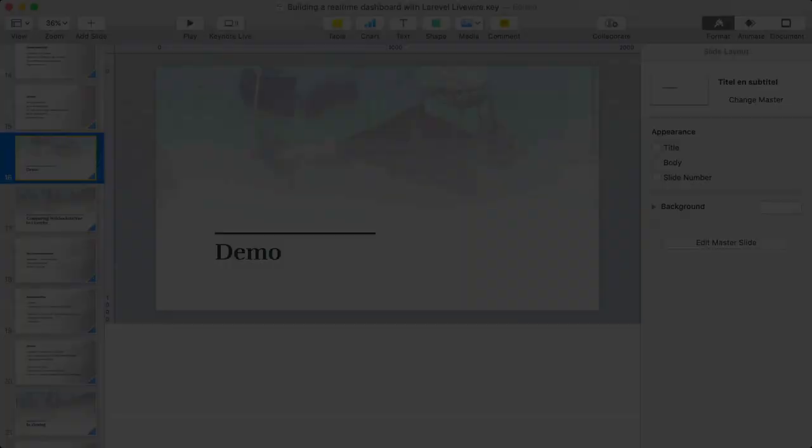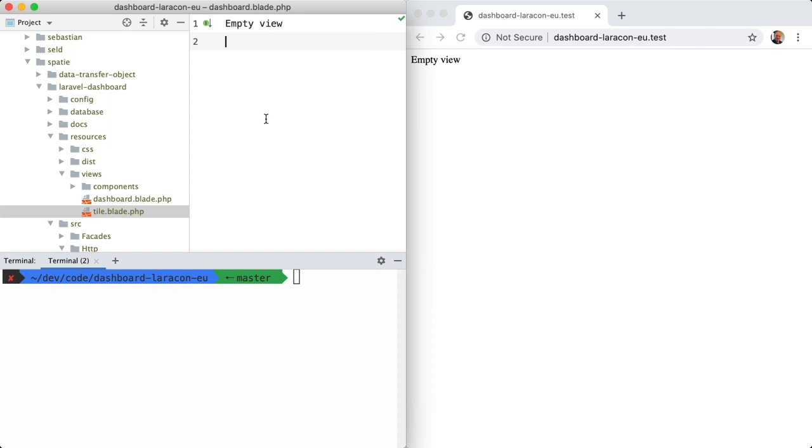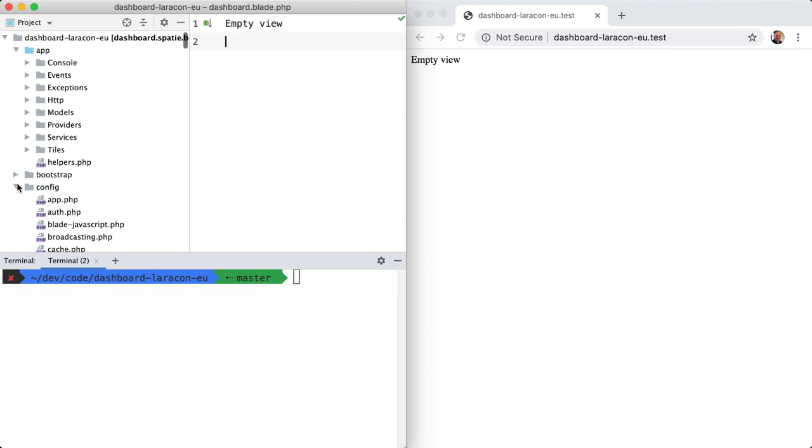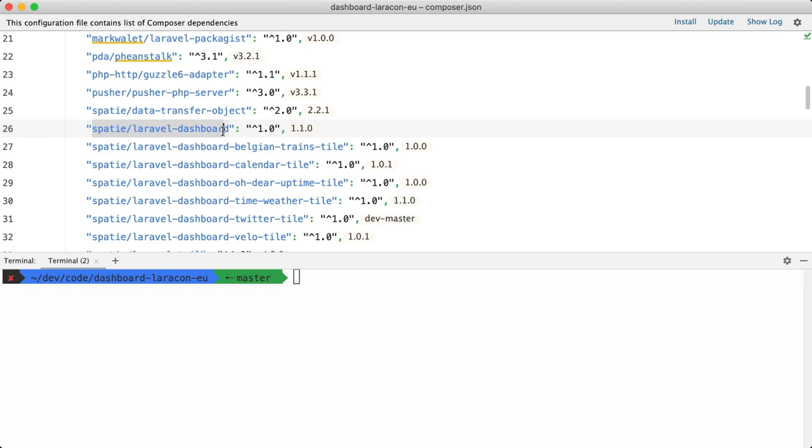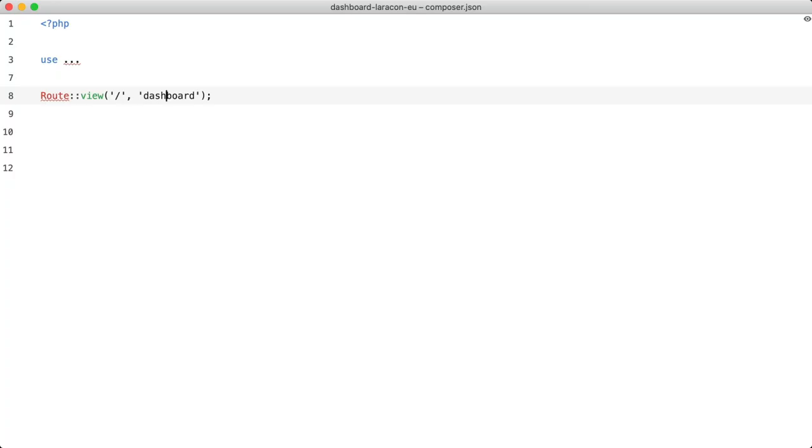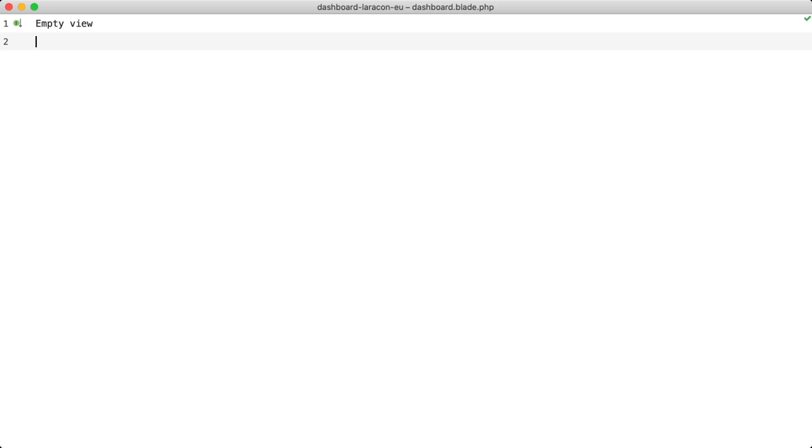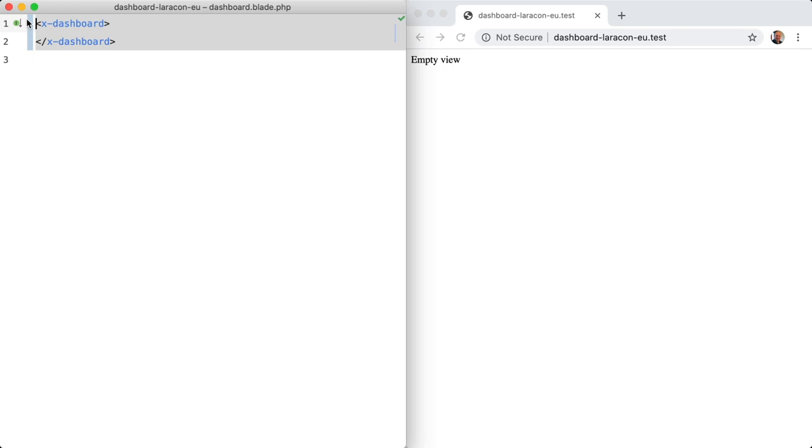Let's go to PHPStorm and the browser. And I've already prepared a Laravel application with the dashboard. So I've already pre-installed the dashboard into it just to save some time. So if I go to composer.json, let me make this a little bit bigger. Then you can see here that we installed the dashboard and also a couple of tiles that we can play around with. What I've also done is I've registered a route. I just point the root of the site to a view called dashboard. And the dashboard view is just empty. And that is what you're seeing here. Now to get started with the dashboard, you should use X dashboard, the X dashboard's blade component.